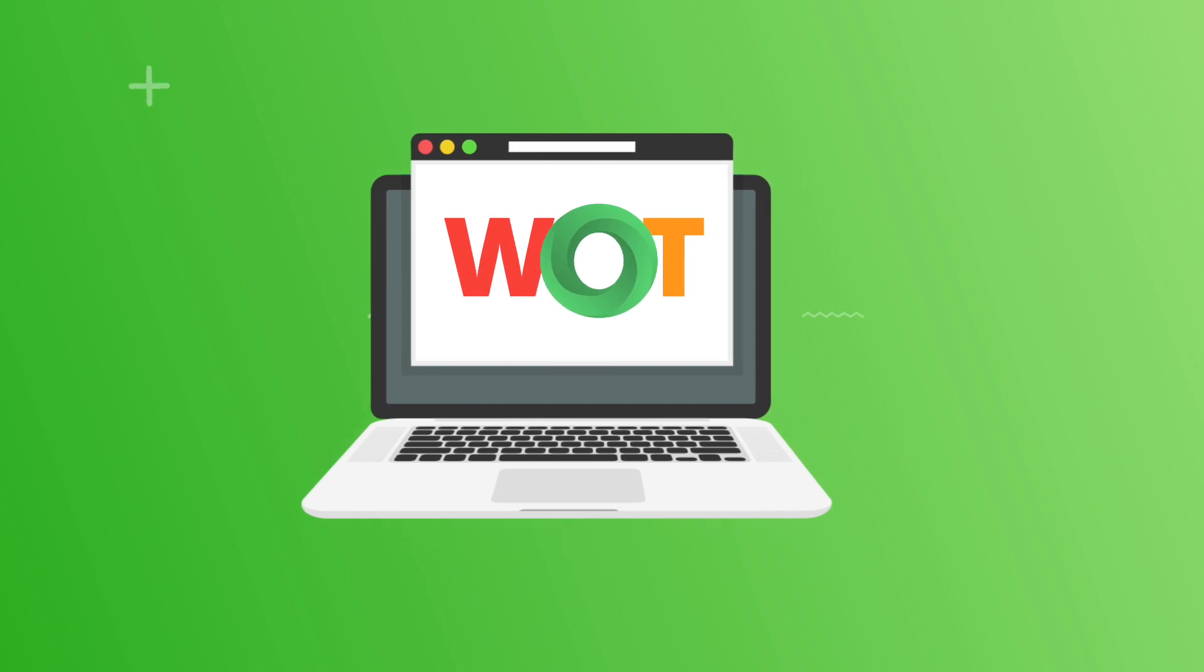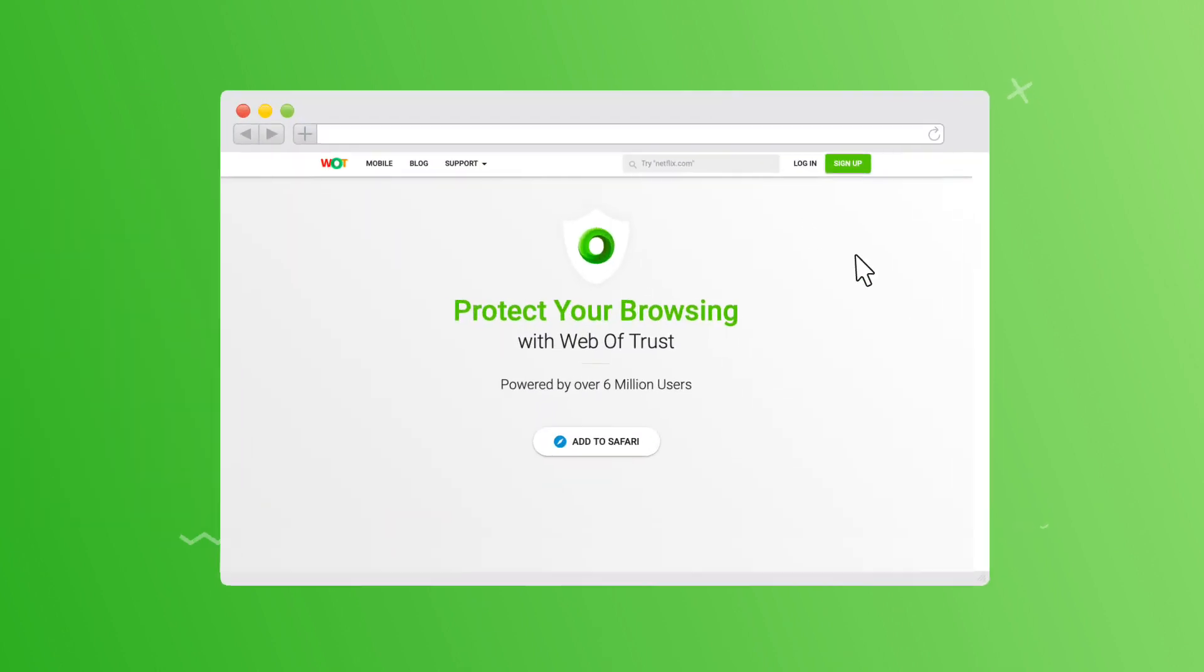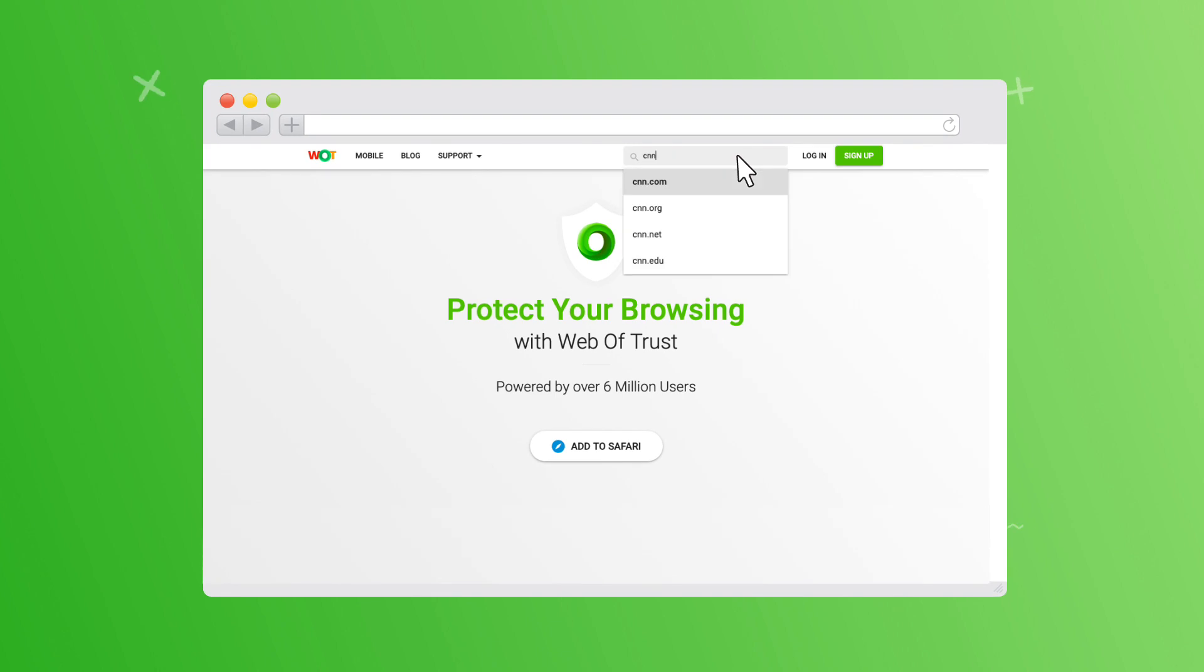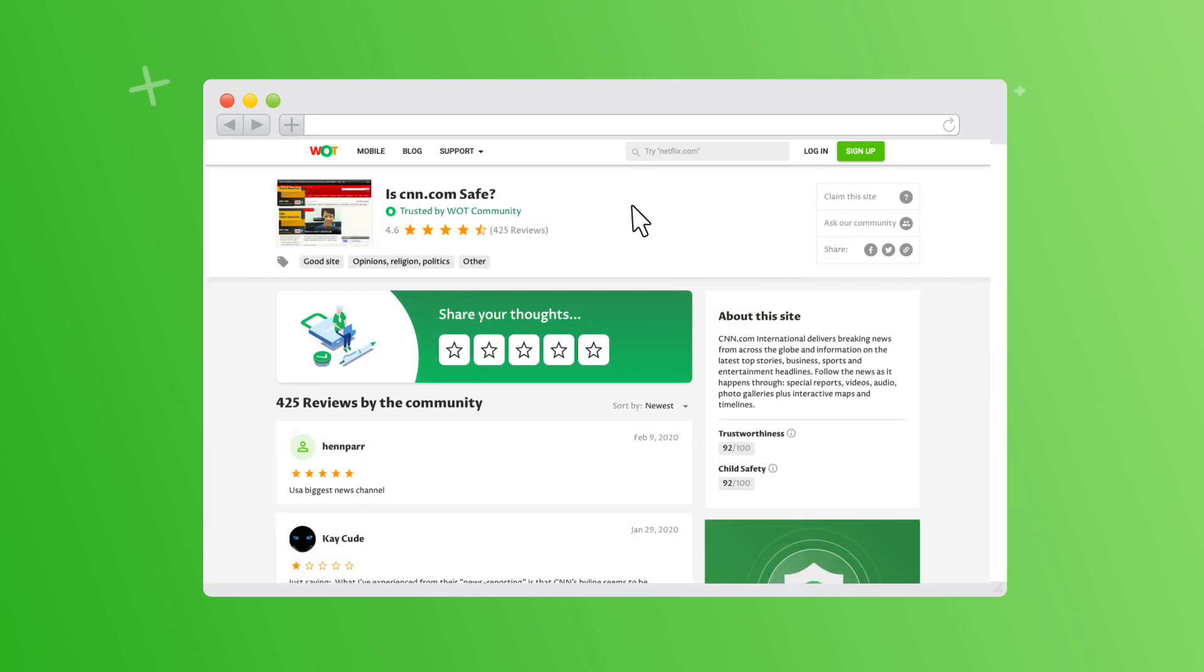To begin, enter a web address, such as CNN.com, into the search bar. Then you'll be directed to the website scorecard, which looks like this.